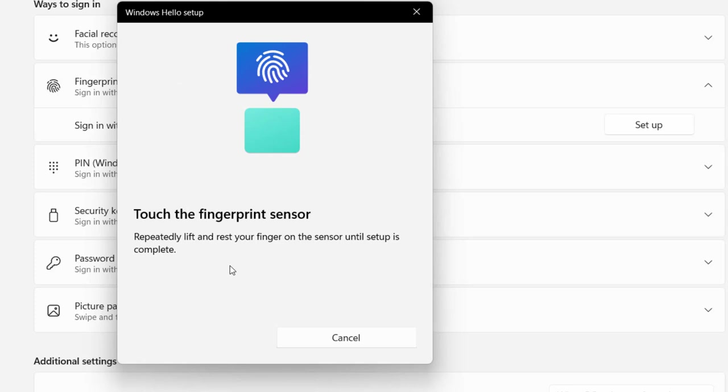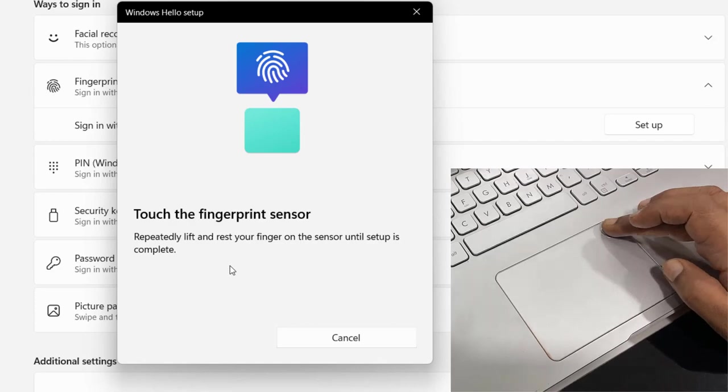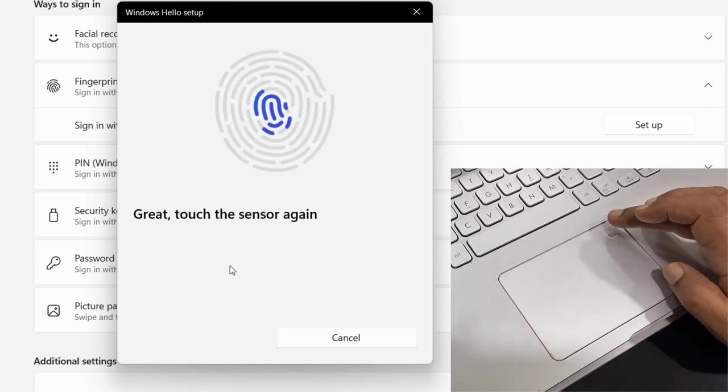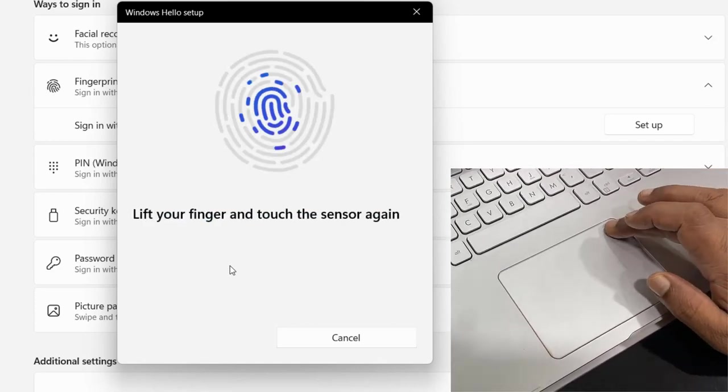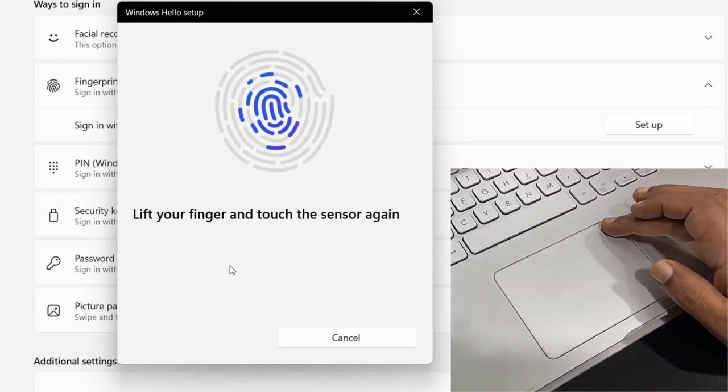So now it's asking to touch the fingerprint sensor. You can touch your finger to the sensor like this.